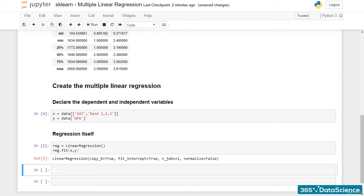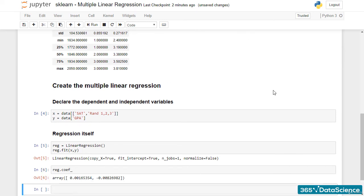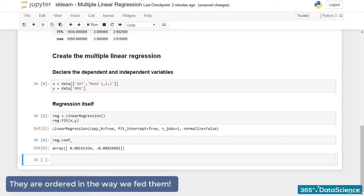Now we are only left with interpreting the result. To help us with that, we will display the coefficients and intercept of our model. reg.coef_ displays an array with two elements, the coefficient of the SAT score and the coefficient of the RAND123 variable. They are ordered in the way we fed them.